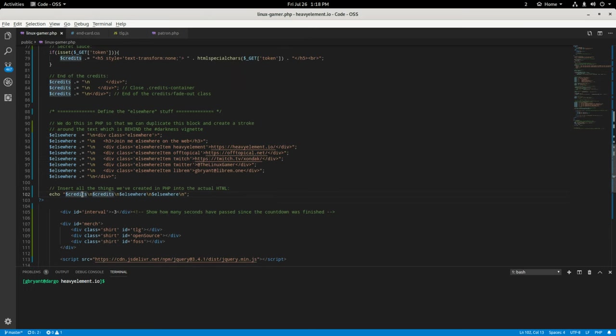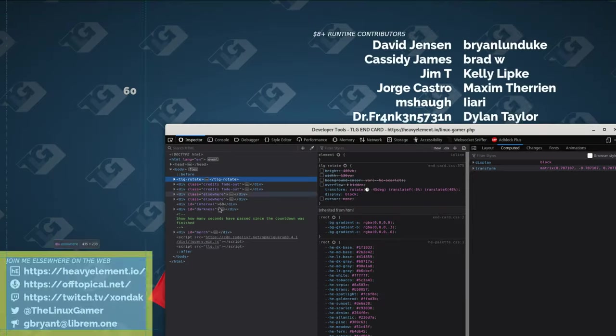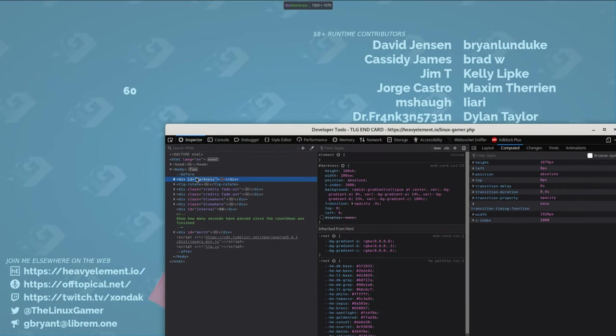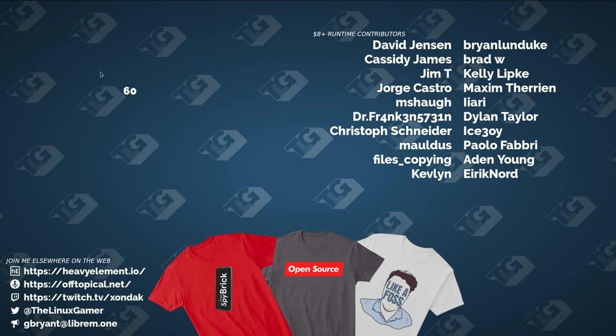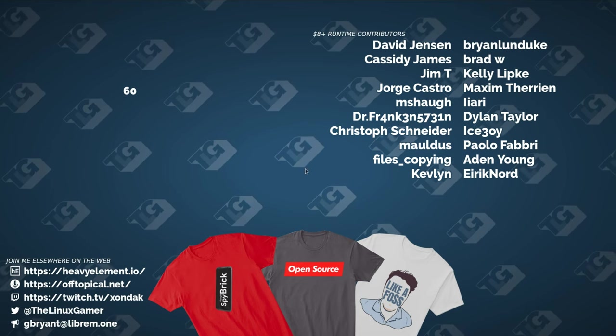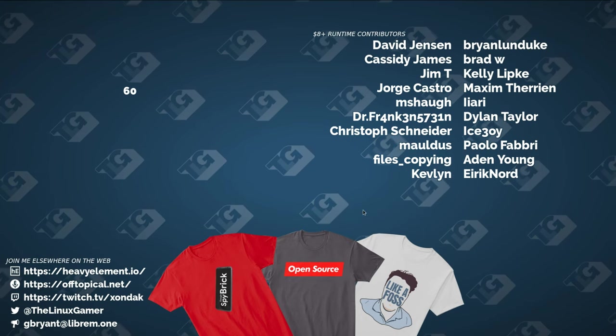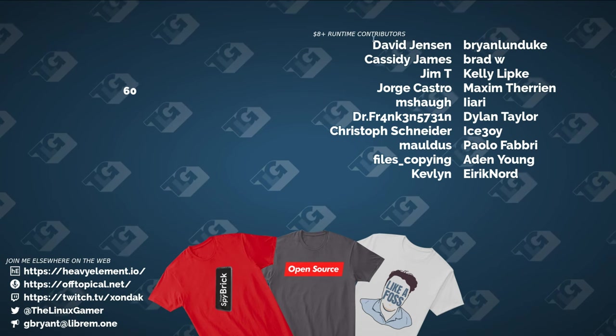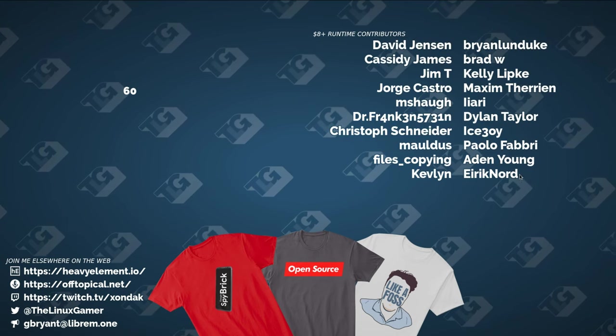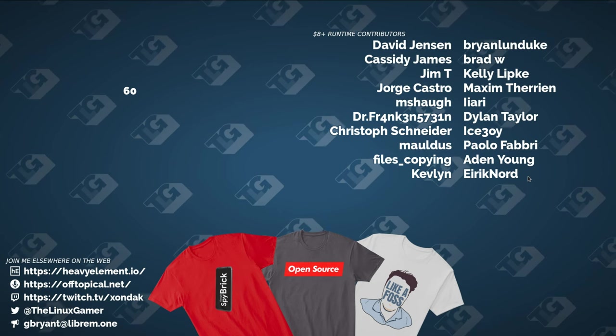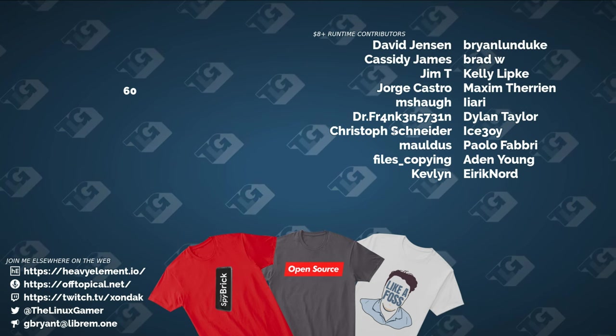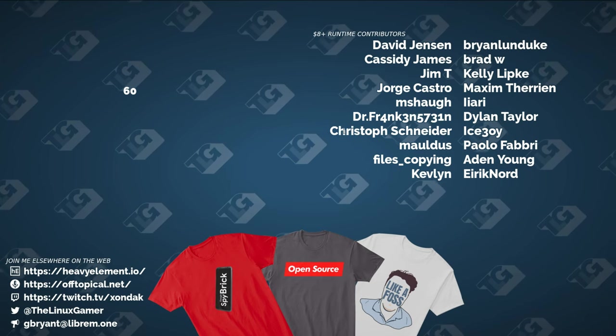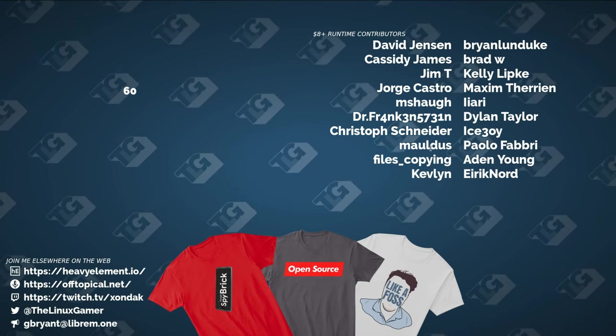Here's the secret sauce though. We actually add the credits and the elsewhere stuff twice into this document. And we absolutely position them in the document so that they perfectly overlap each other. So because we have this, which is the darkness right here, the darkness, right? So the darkness is this vignette. It's transparent in the middle and it goes darker towards the edges. And what I did was I have that darkness area sitting between the top layer here and the bottom layer underneath of text.